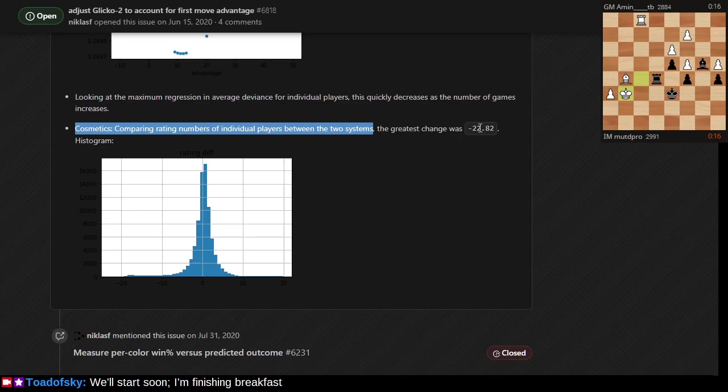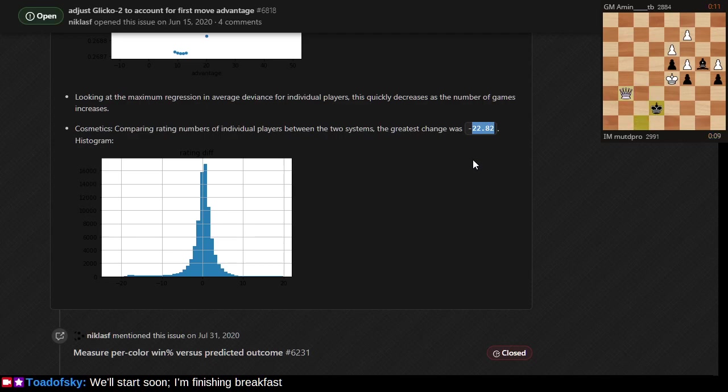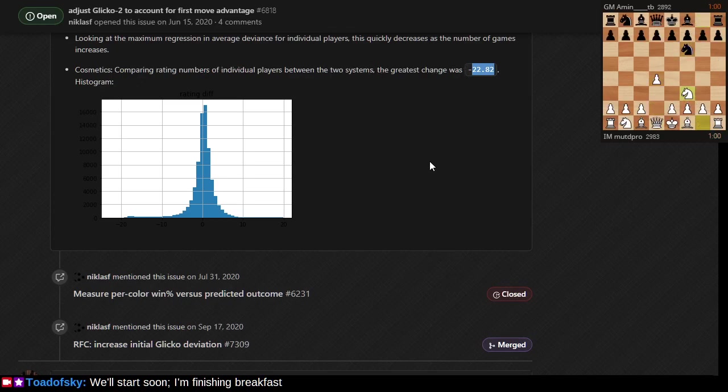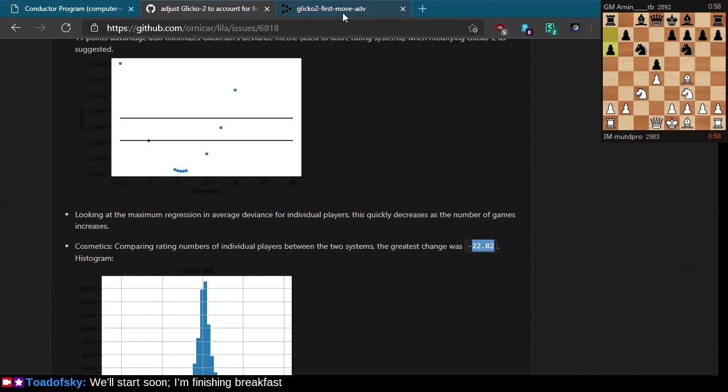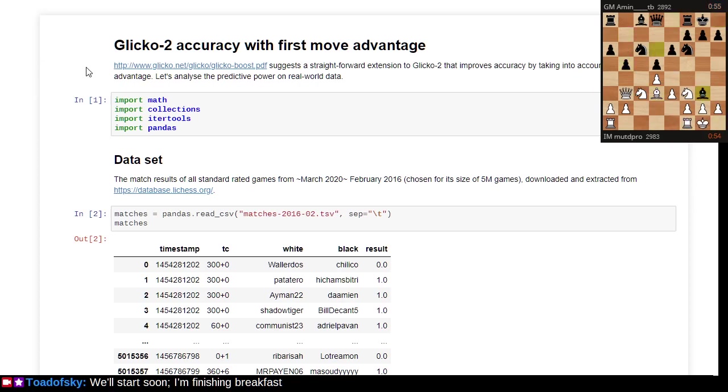Cosmetically, what this means is one player in this sample of millions of games would have 22.82 fewer rating points than they currently benefit from. I took a look at this player's Lichess profile afterward and they've actually closed their account, so make of that what you will.